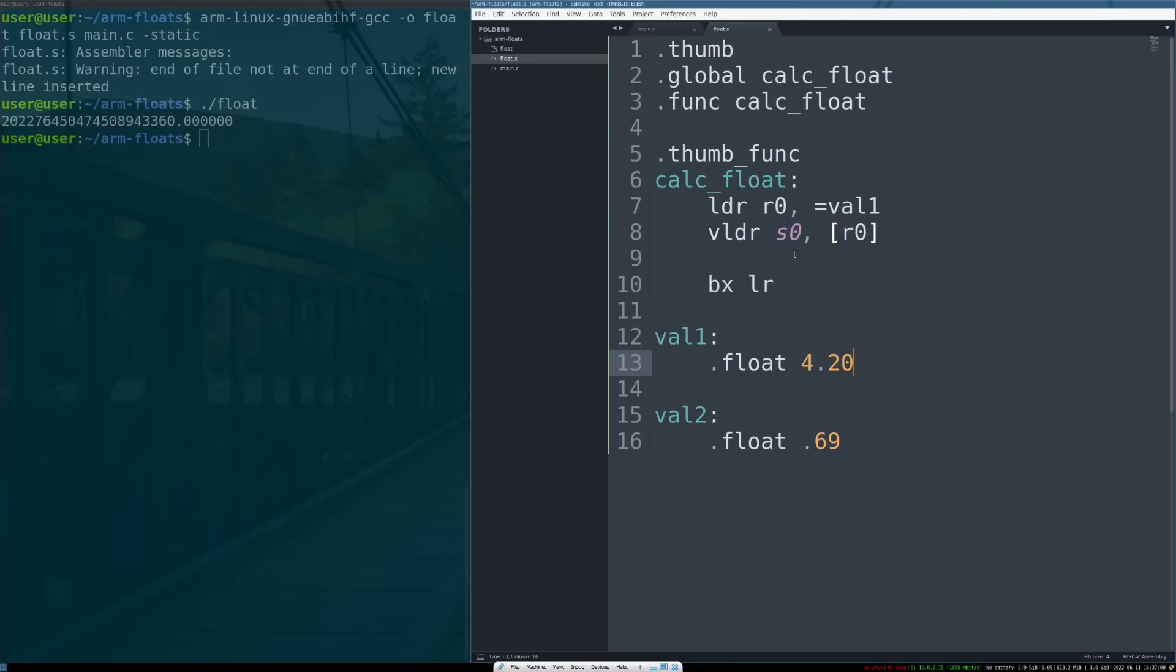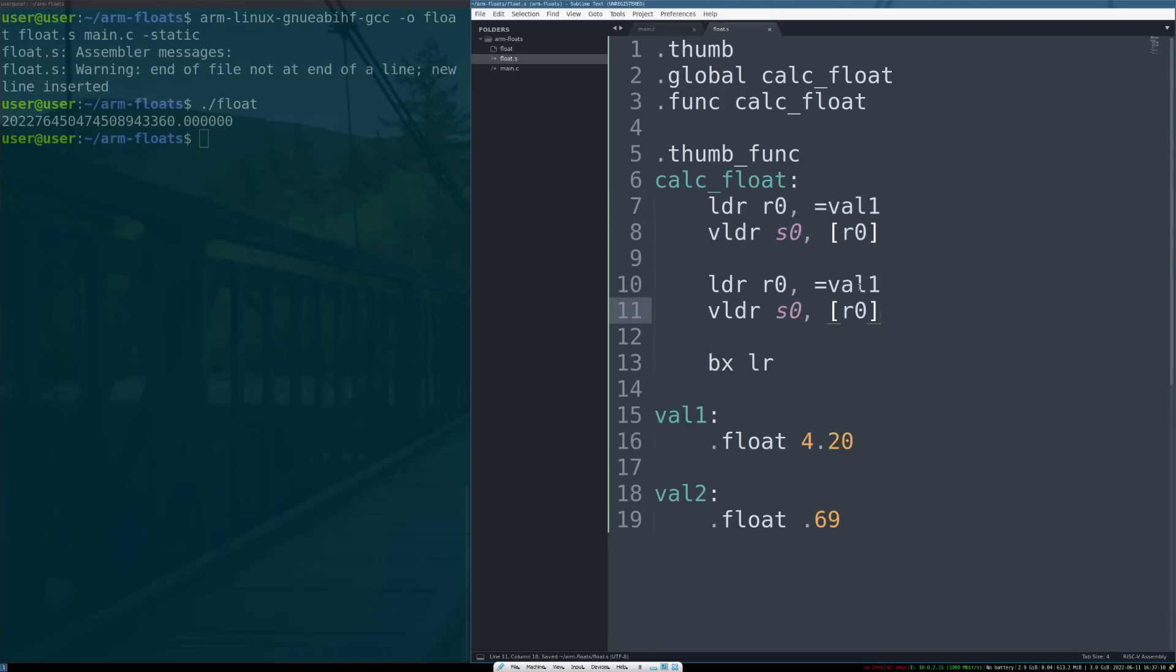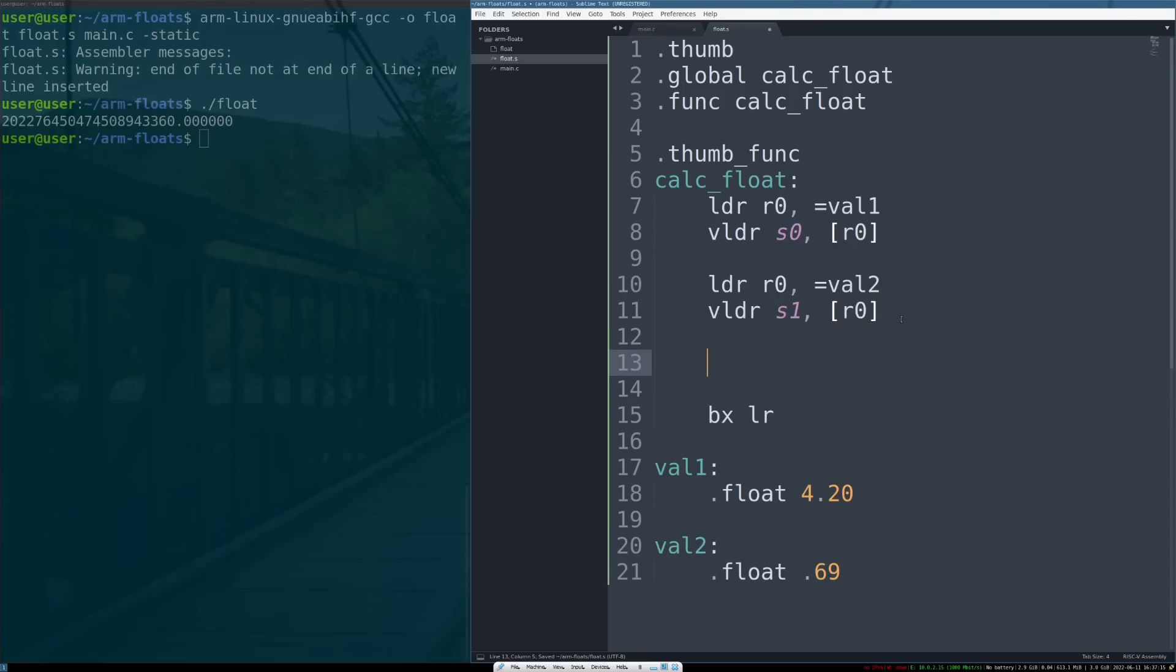And now we need to do this again for our second value, val2. To do that we can just copy this code here and change out S0 to S1 and val1 to val2. Pretty straightforward. So by the time this code has run, you've gotten to line 12, the FPU has two registers loaded with addresses and values that we care about that we're going to do math with.